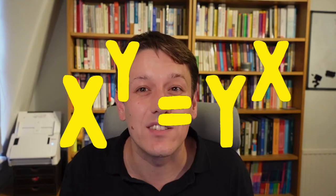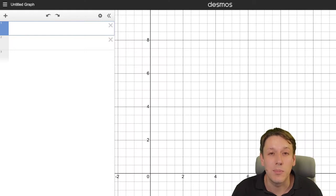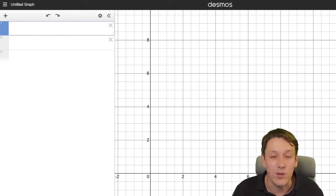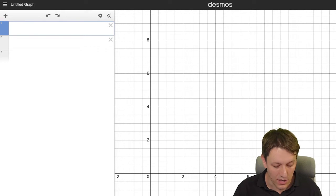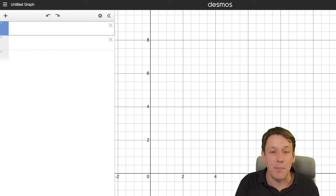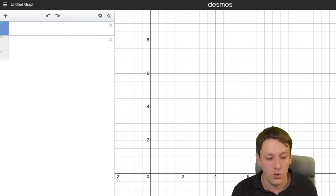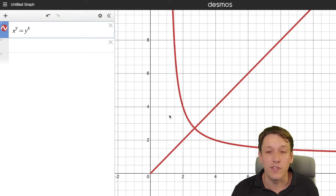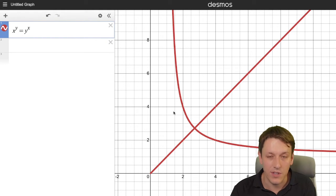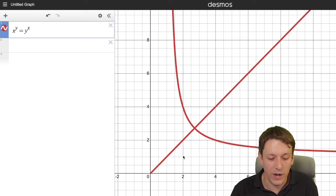Can we solve the equation x to the y equals y to the x? You might want to pause and think if you can find any solutions. The first thing I did was go to Desmos and plot the graph — you can see all of the solutions here for positive x and y of x to the y equals y to the x.